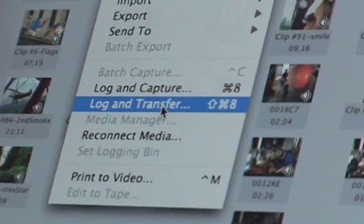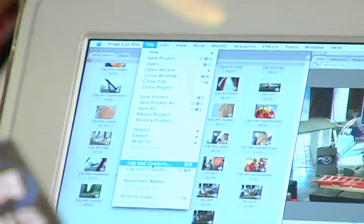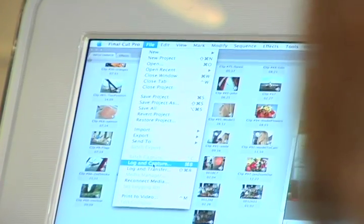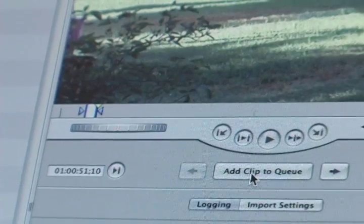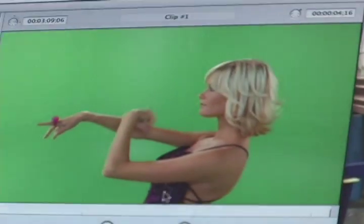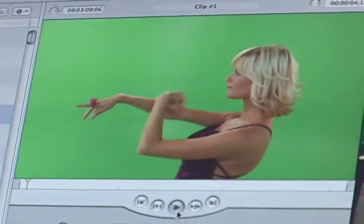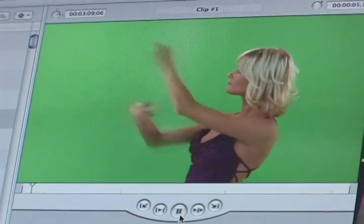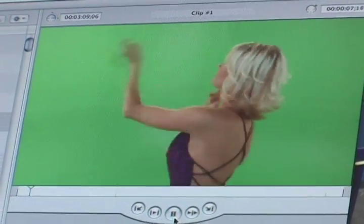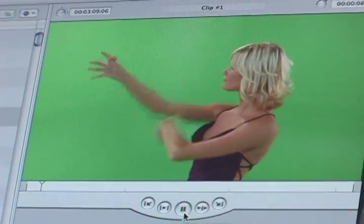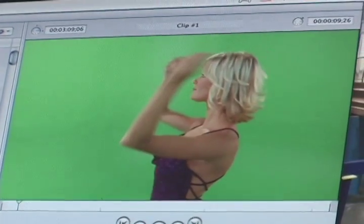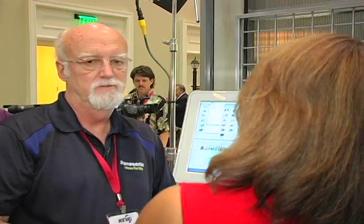So you're doing it essentially the same way you would if you were working with a P2 card. Absolutely. Once you do the Log and Transfer, you can open up and look at the clips. Then when you're ready to start editing, it will transcode. Final Cut will do this automatically — it will transcode to ProRes. And then once you're in ProRes, you're just editing. So you don't even need to worry about it. It does not take a lot of technical expertise to be able to work with this format and equipment.